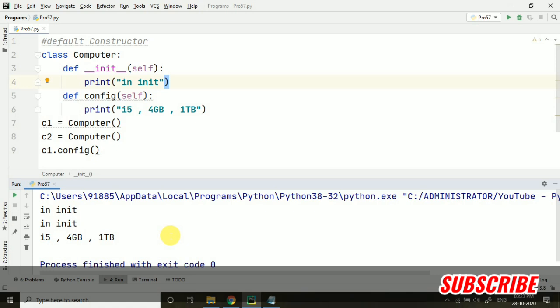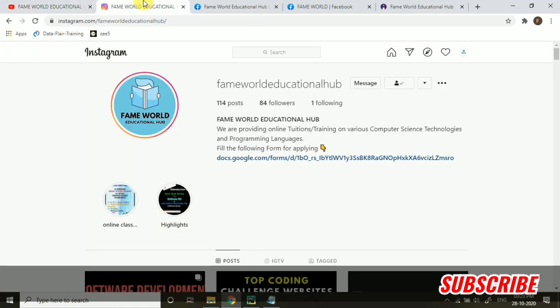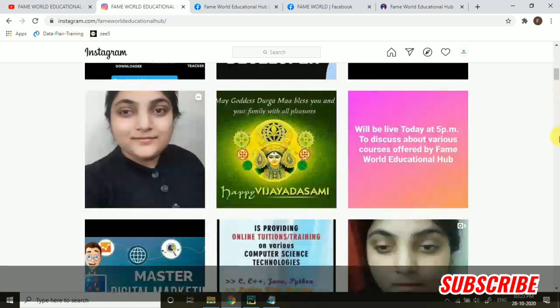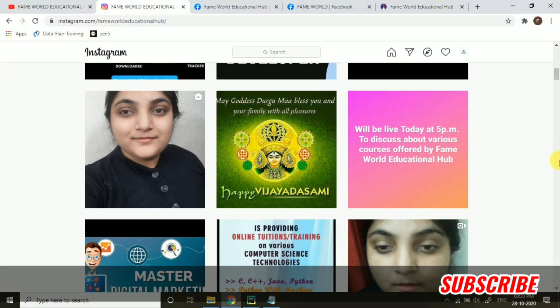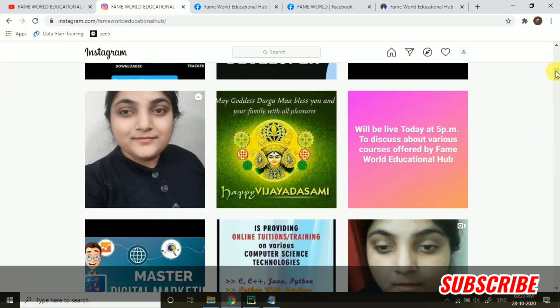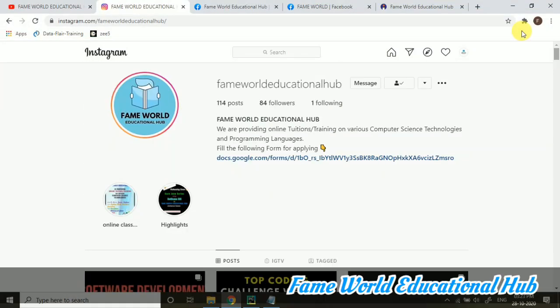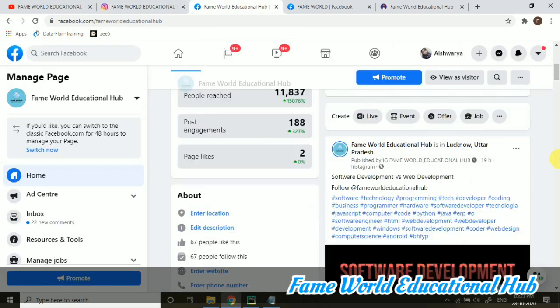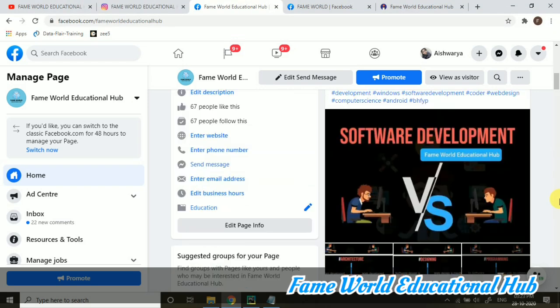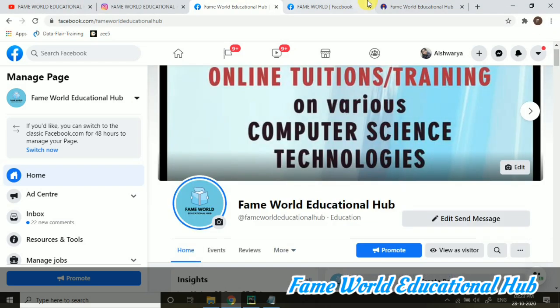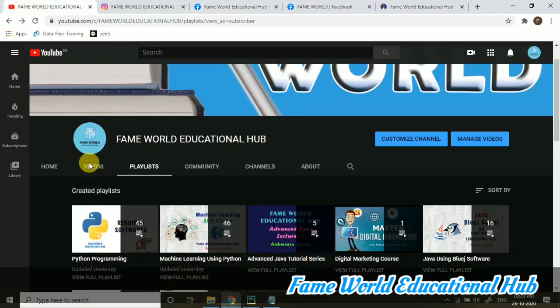And yes, if you are new to this channel, don't forget to subscribe Frame World Educational Hub. You can also follow Frame World Educational Hub on Instagram because there is a lot of interesting stuff for you. We can directly communicate there with the help of direct messaging - you can ask your queries there also. You can also follow Frame World Educational Hub on Facebook. So now we are on Facebook also. Stay tuned, see you in the next video.